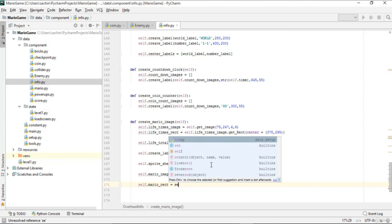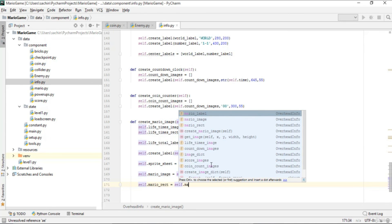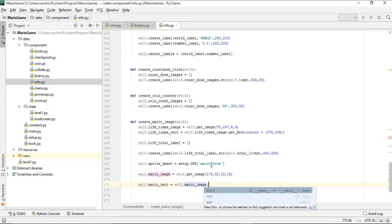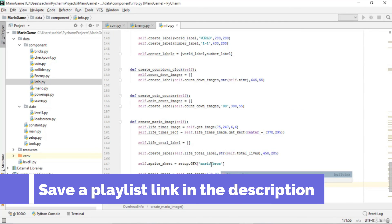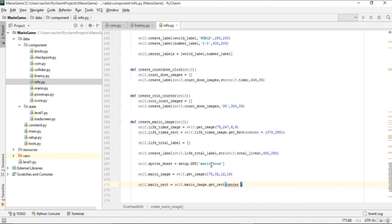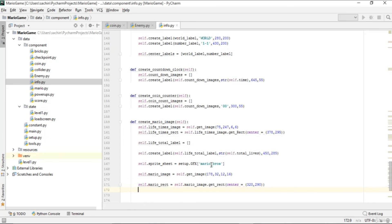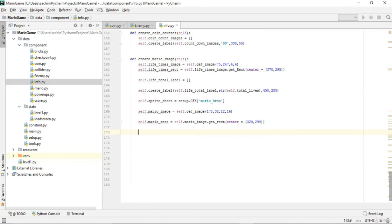We create mario_rect by calling mario_image.get_rect() with center set to (320, 290). This completes the create_mario_image function.